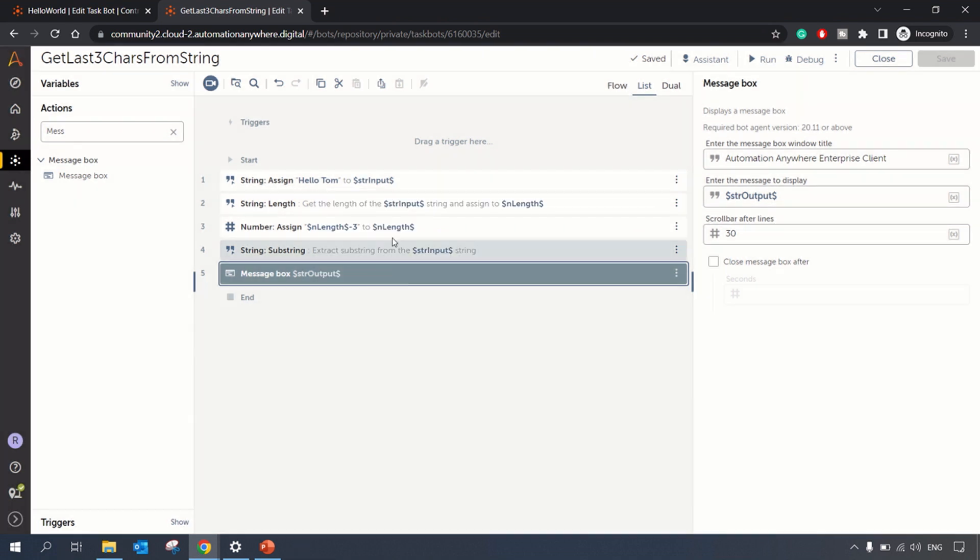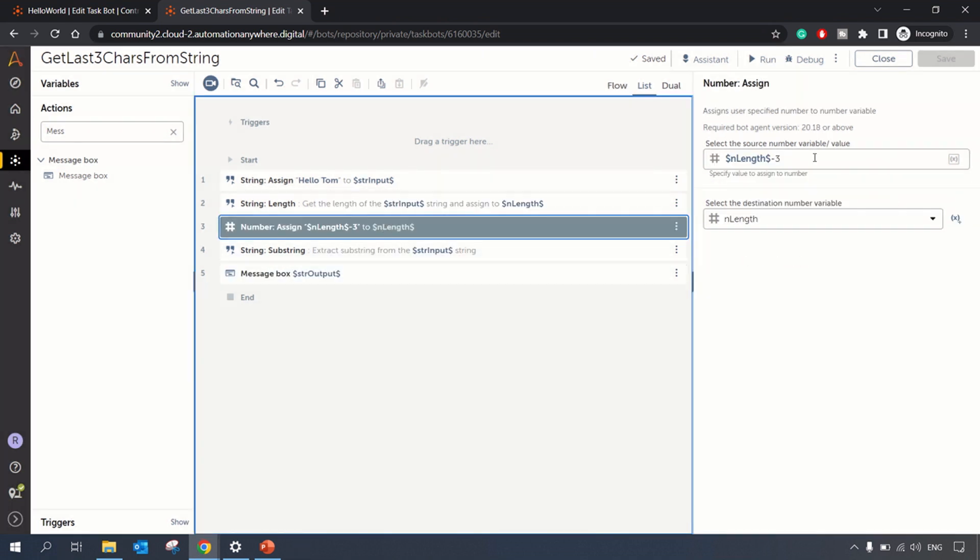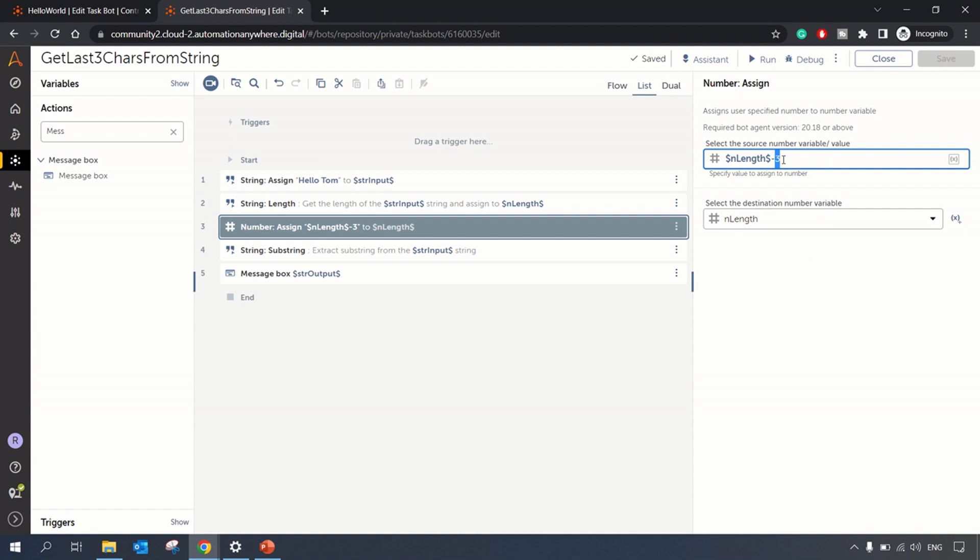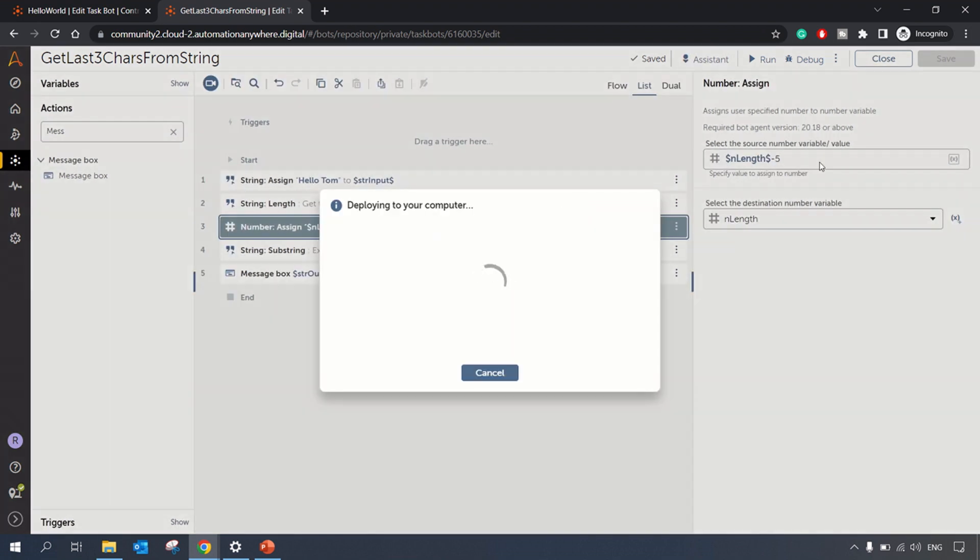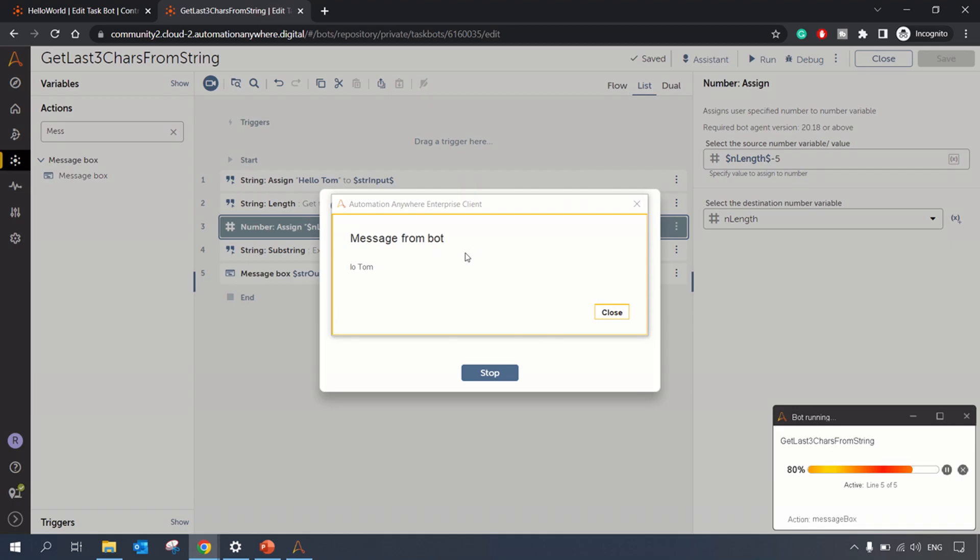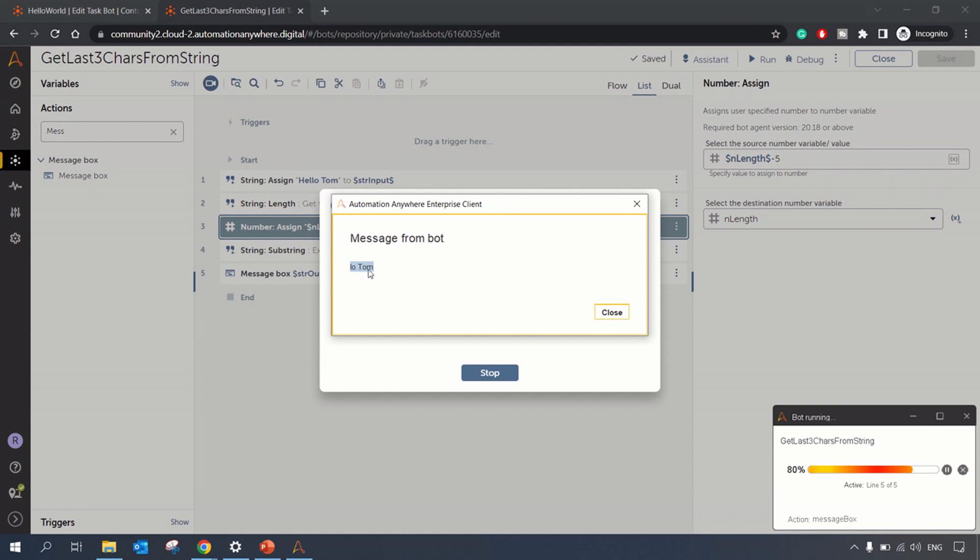Now let me change the length minus - let's suppose we want to extract last five characters. So I just need to change here and let's run the bot again. So we got the last five characters from 'lo' to 'Tom'.